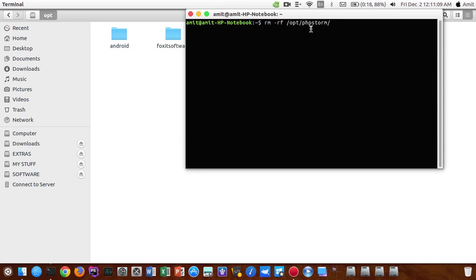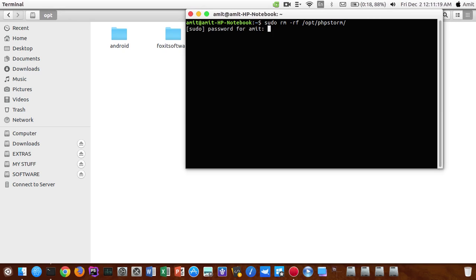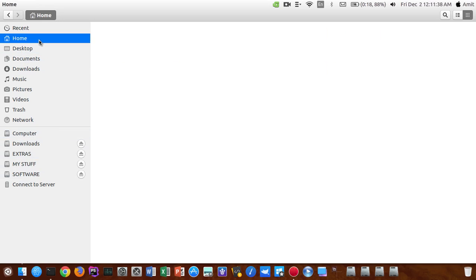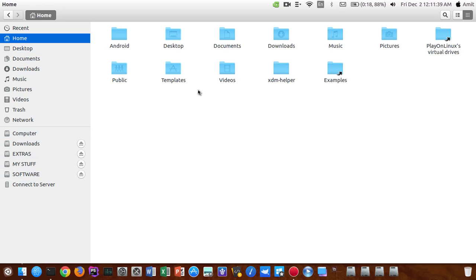rm -rf space oblique opt oblique phpstorm, and also you need to type in this sudo so that you can get the superuser access. Just hit enter, it will ask for the password, enter your password and hit enter once again and the folder will be removed. You guys can see I don't have PhpStorm folder anymore.